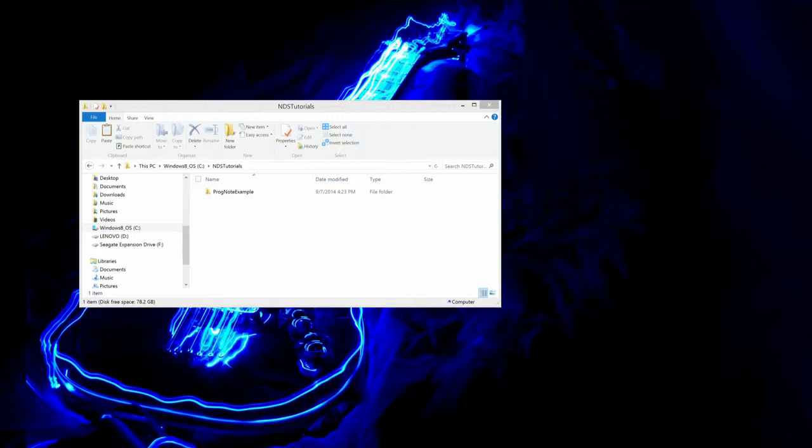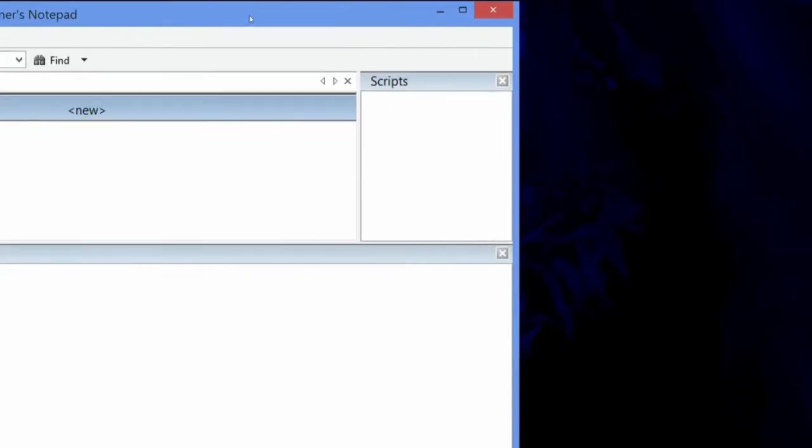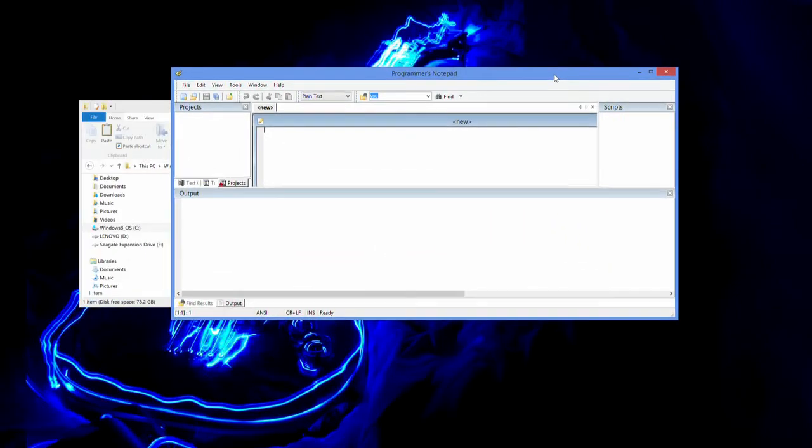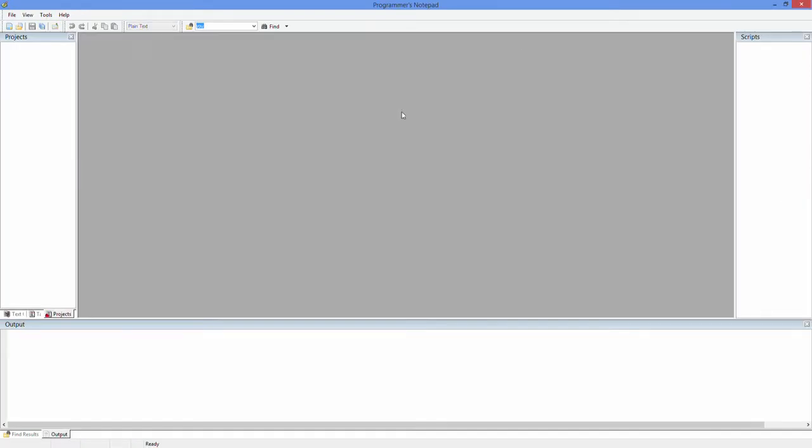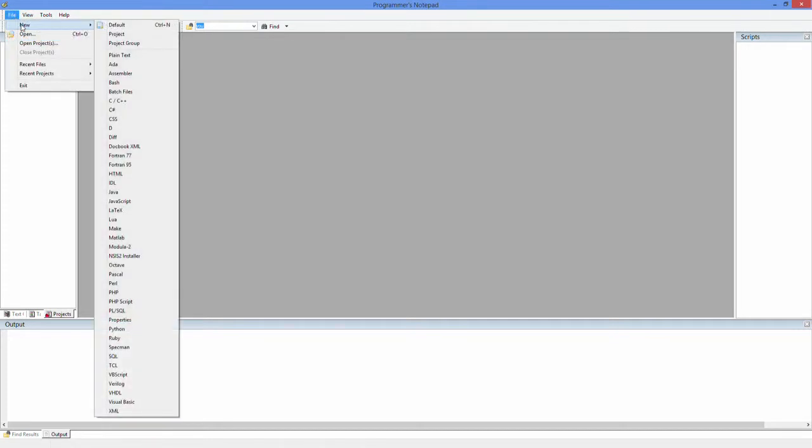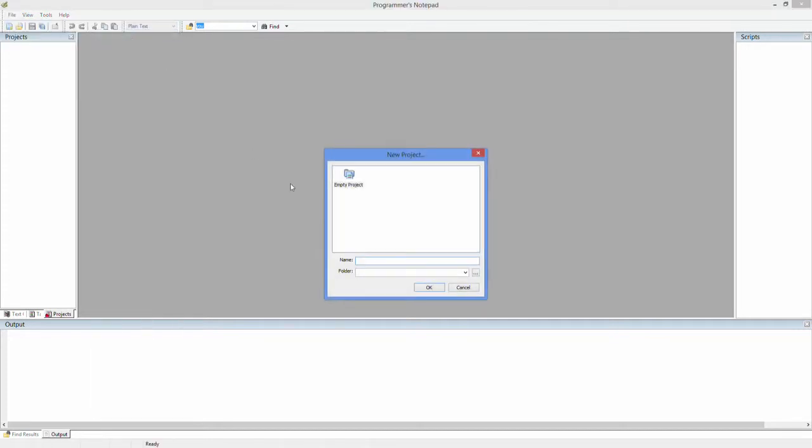Here it is. Close that out because you don't want that. And what you are going to be doing is you are going to go to File, New, Project. And Empty Project is what you want. And we are going to call this ProgNode Example. You will discover that this can actually be a little bit tedious.